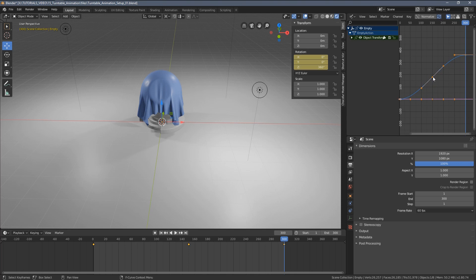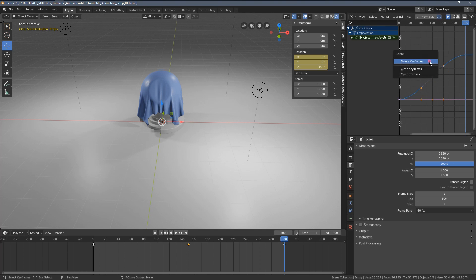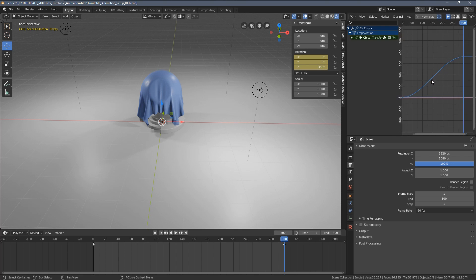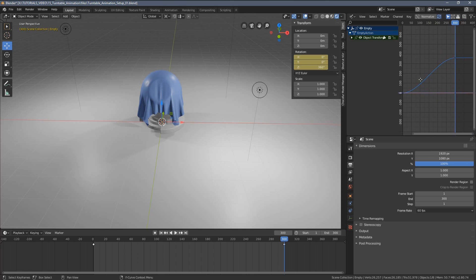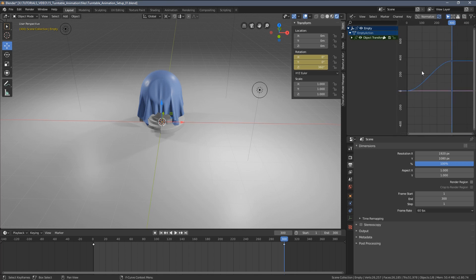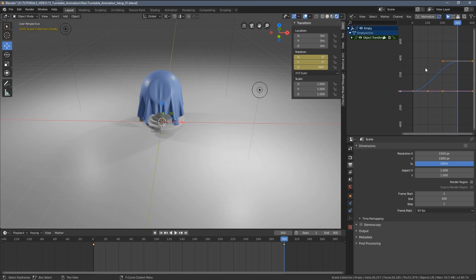Now I can delete this middle keyframe. You might wonder, why didn't you just move to the end of the animation and add a 360 degree frame here? Well, I don't know. Sometimes for some reason this doesn't seem to work for me. So I'm just adding this extra keyframe in the middle and then deleting it.